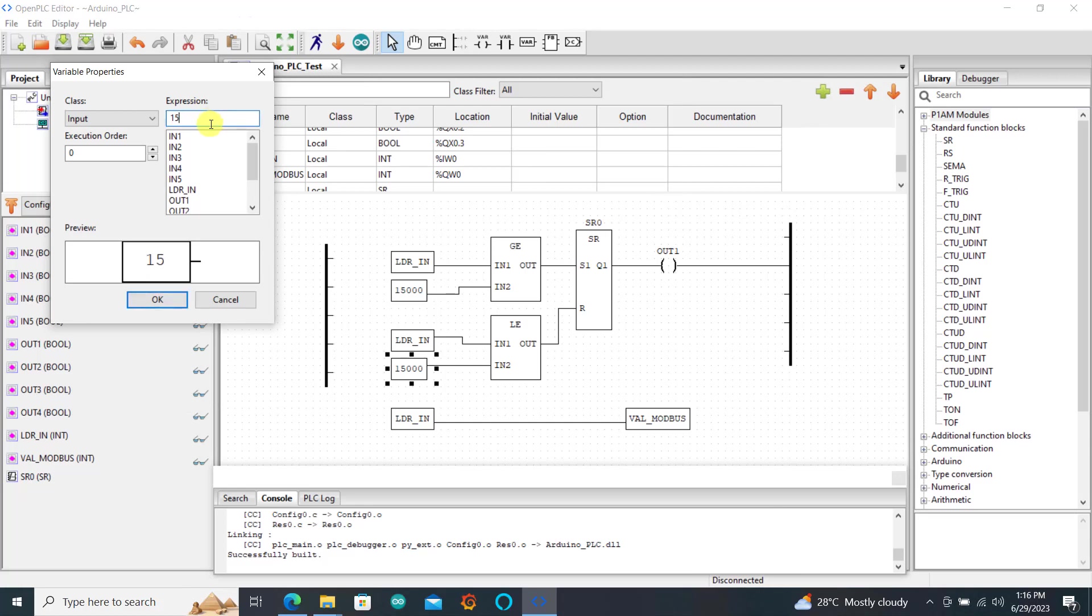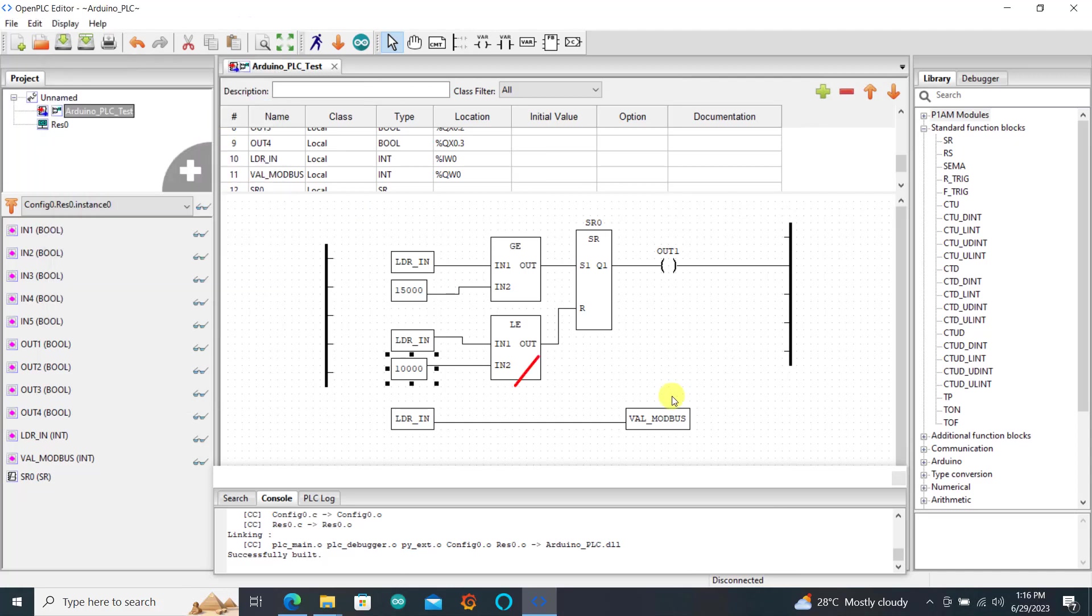I change the value to 10,000 which implies that when it gets to 10,000 we reset the flip-flop, and then when we go above 15,000 we set the flip-flop. Great.